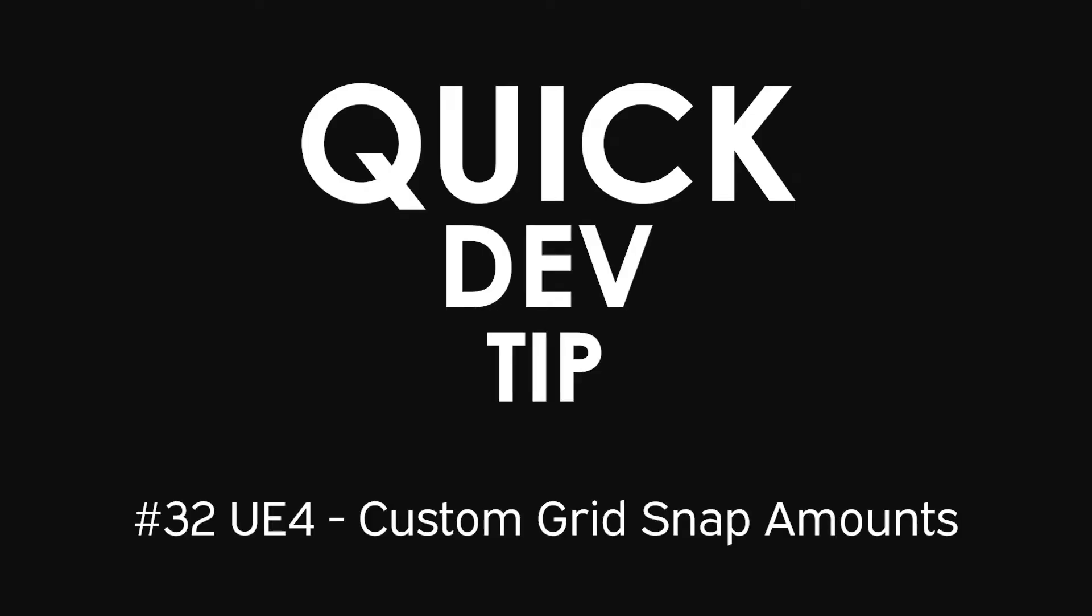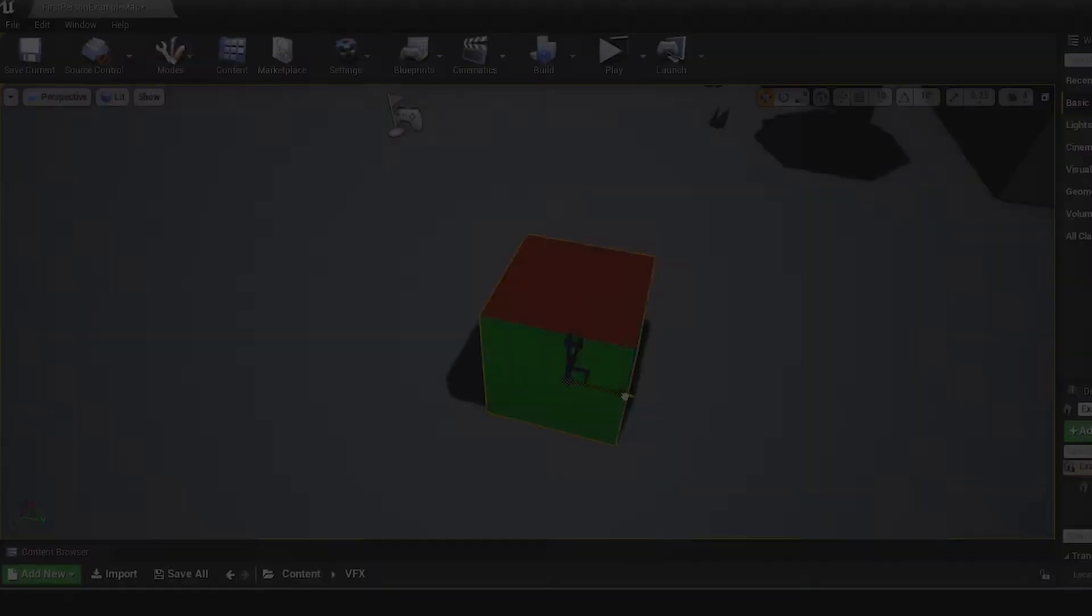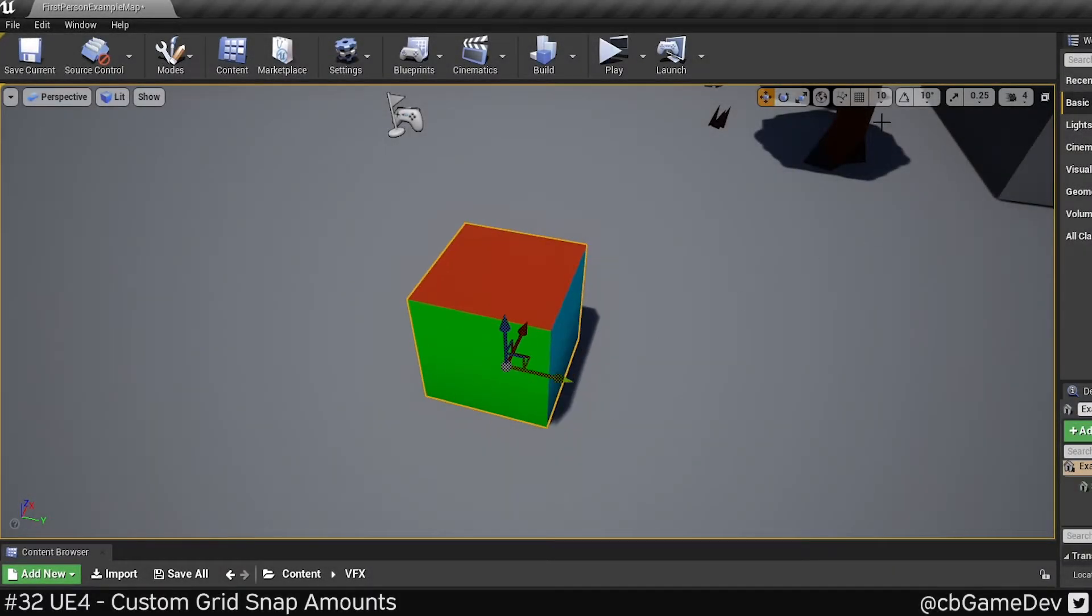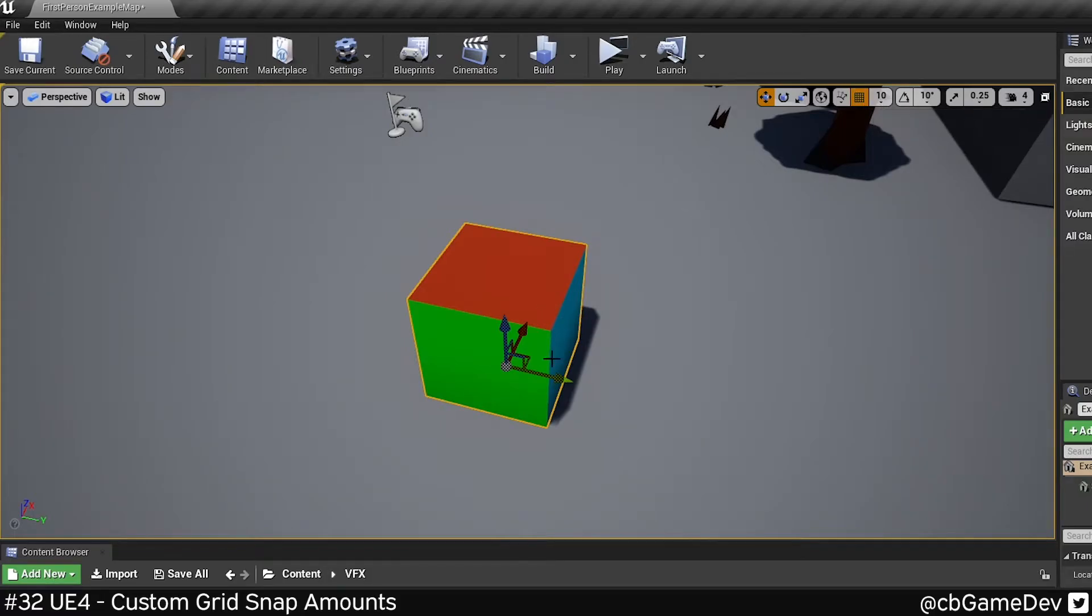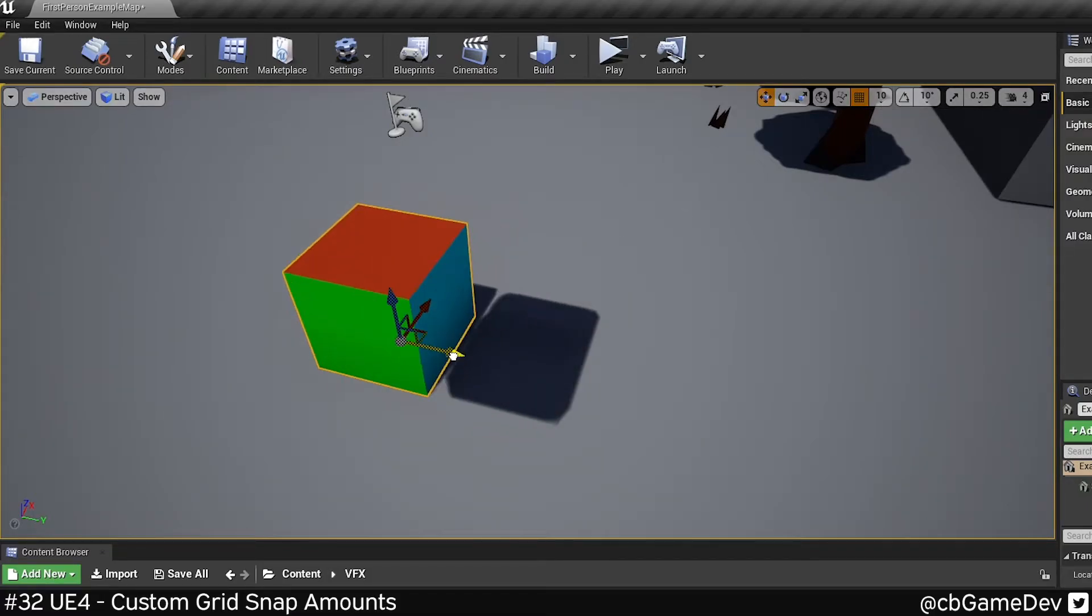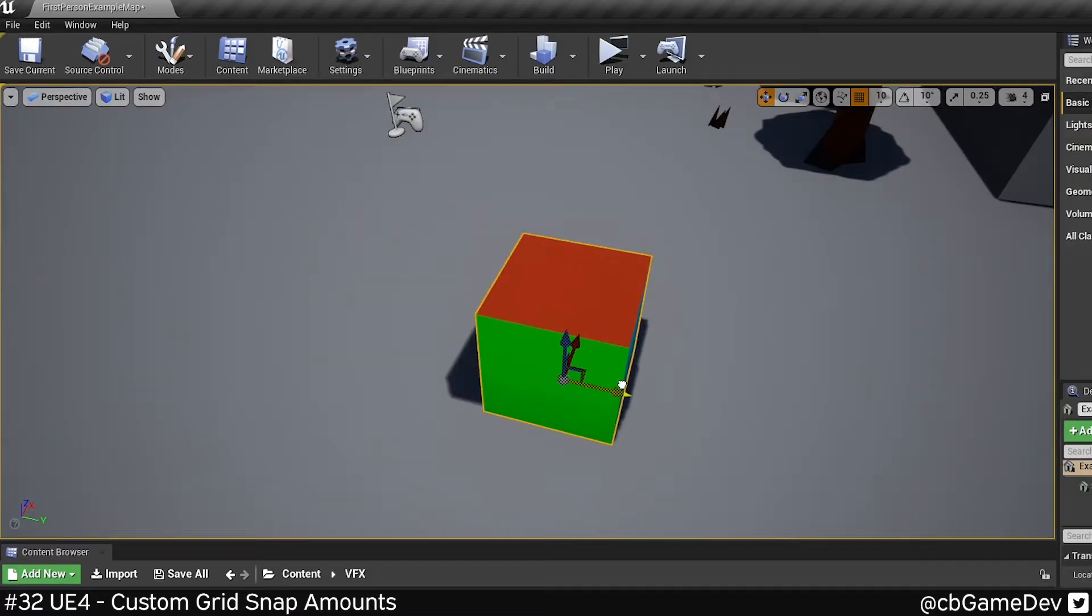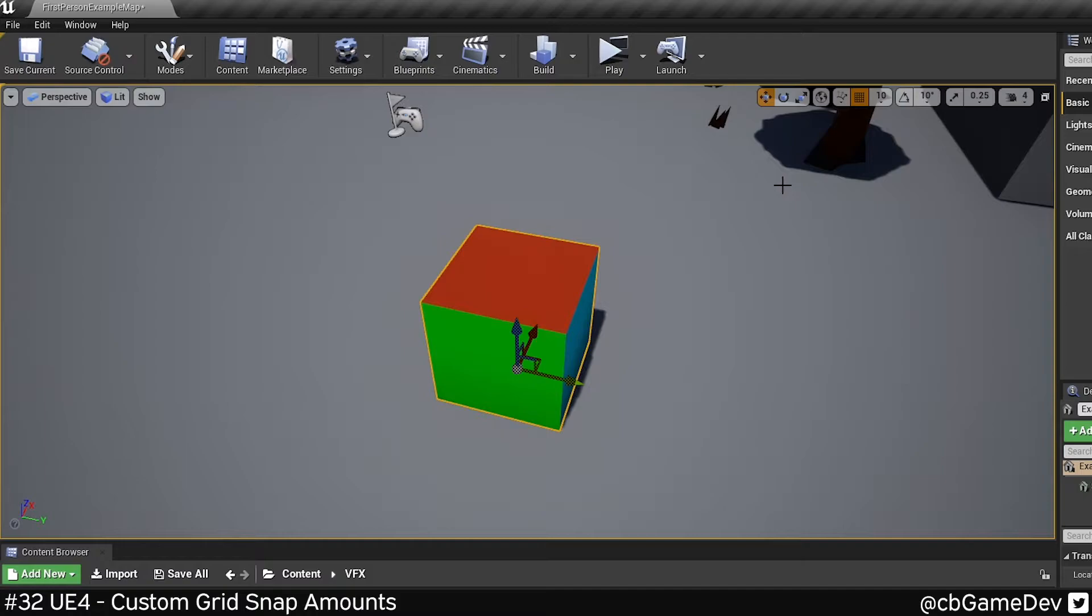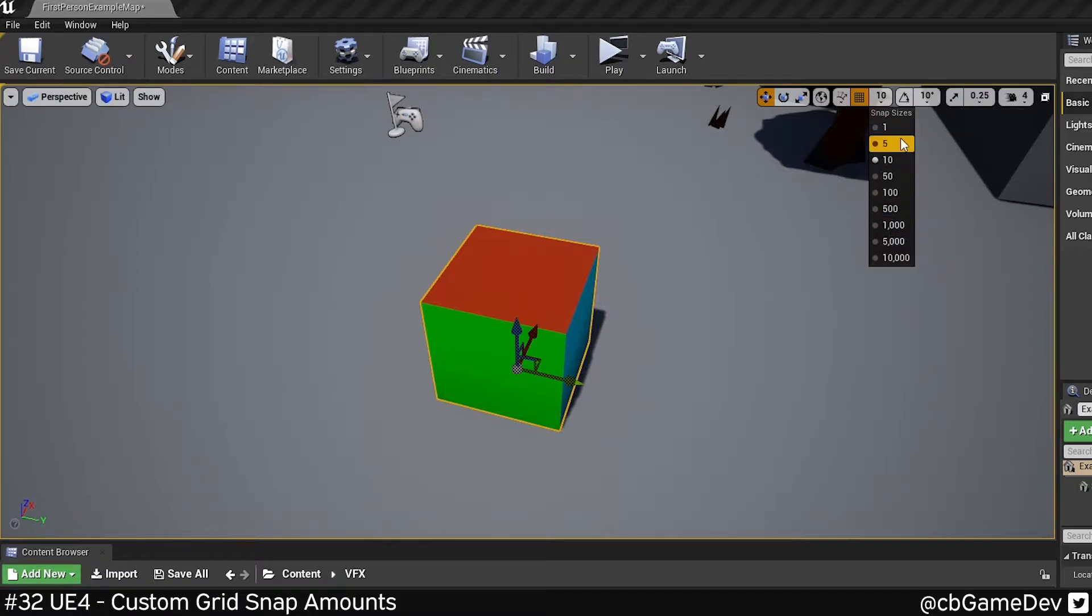Quick dev tip. So you probably knew that you could use snapping to snap to specific values. But did you know that you can customize the values that you can see here in this list?